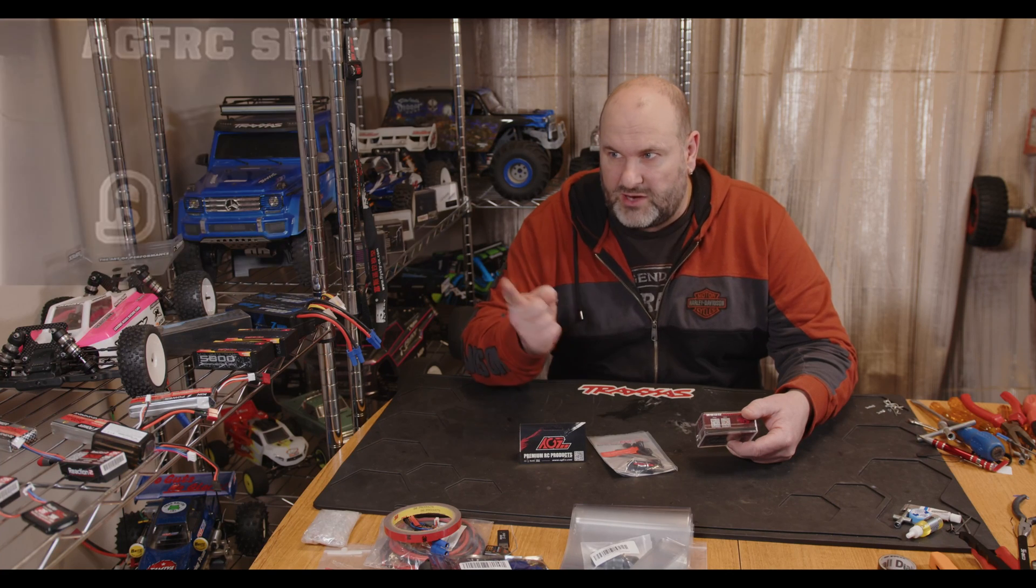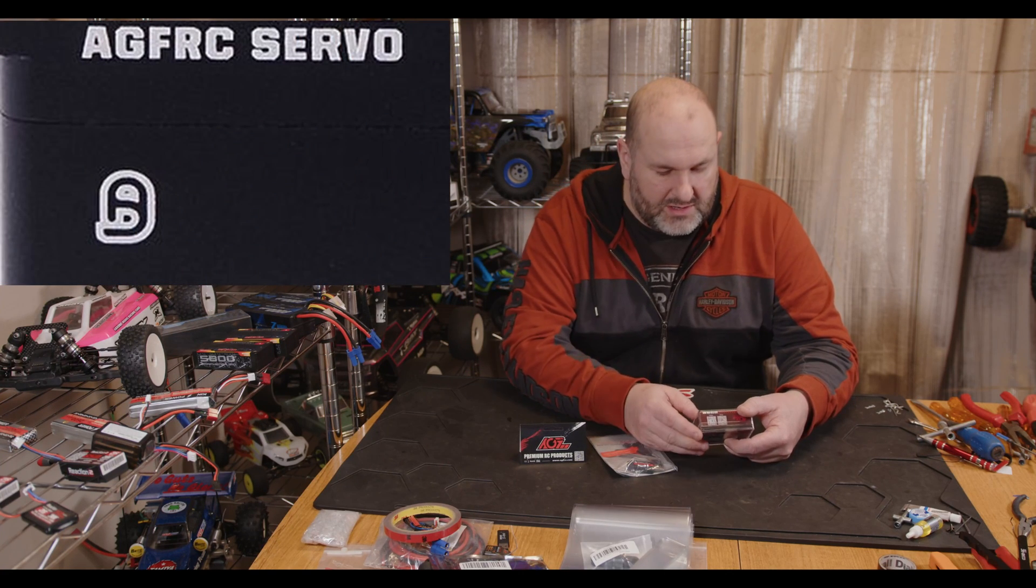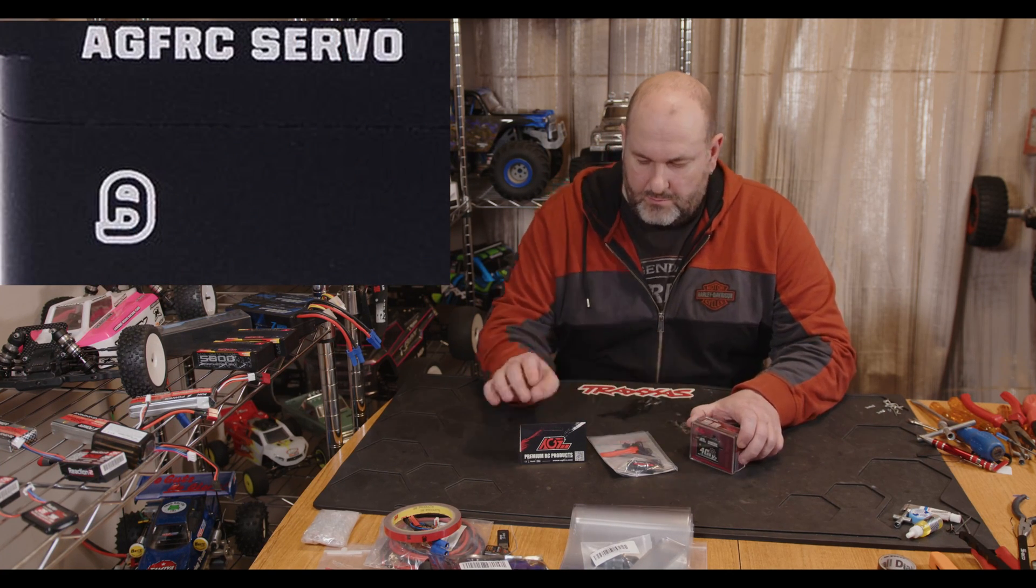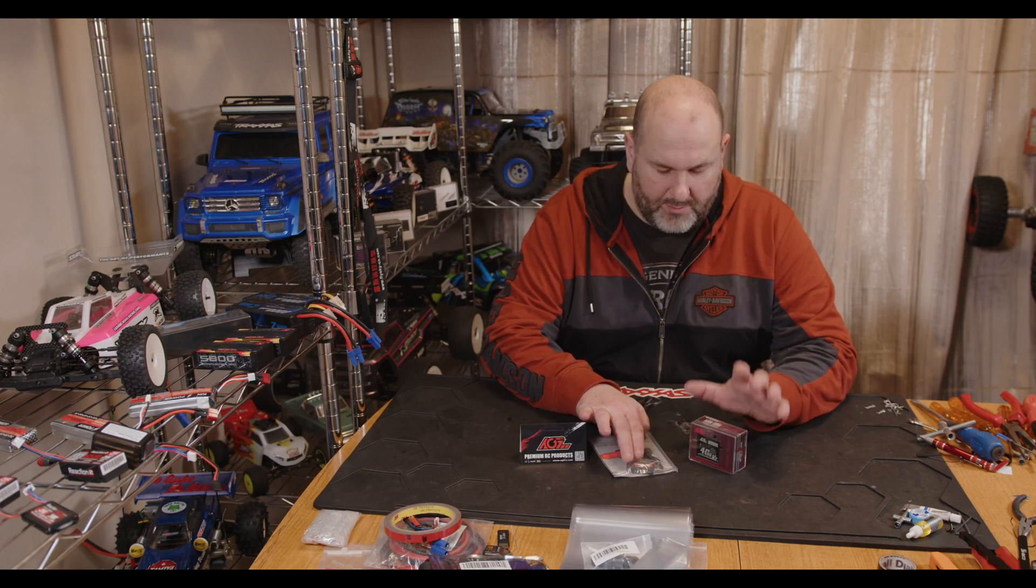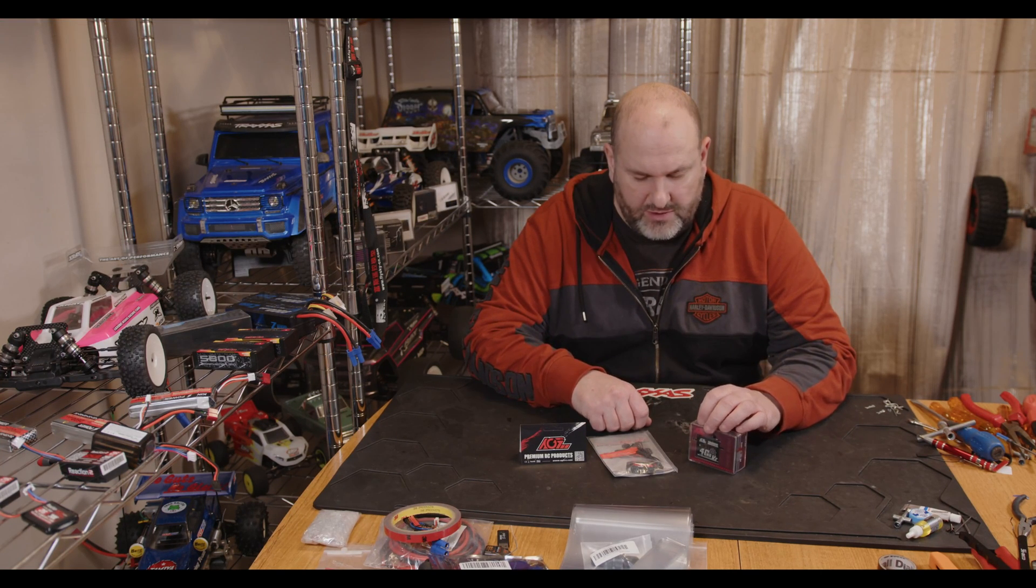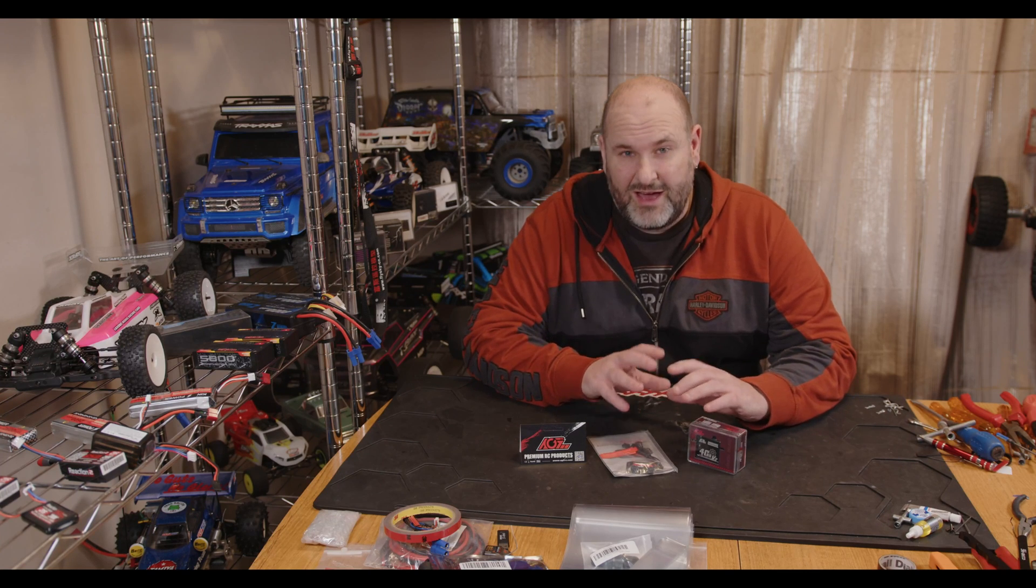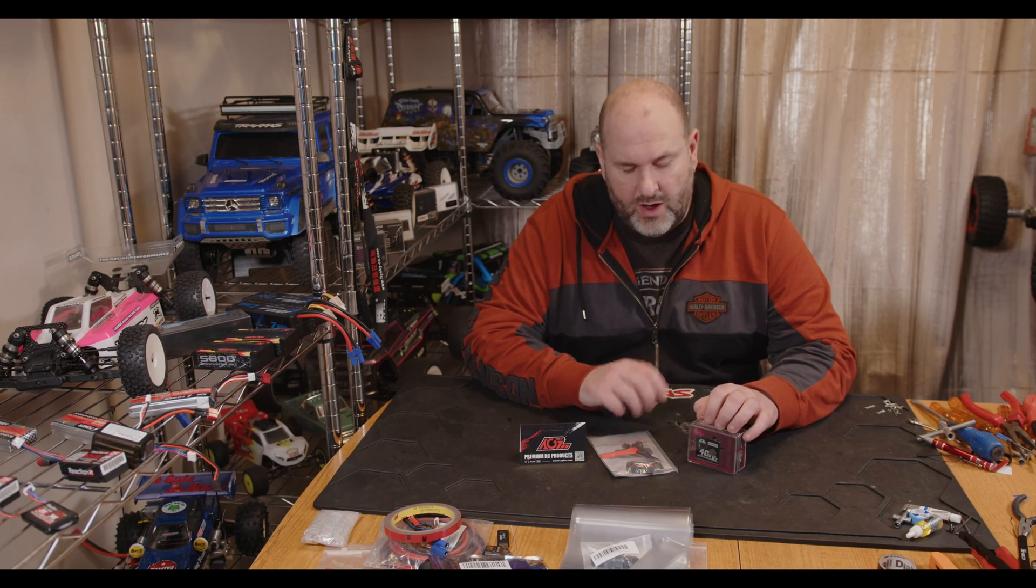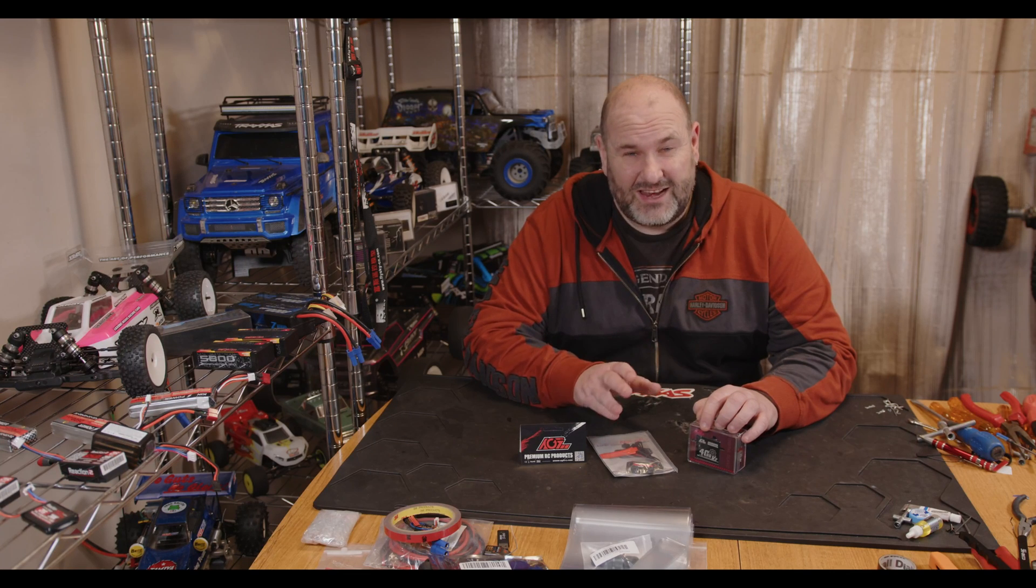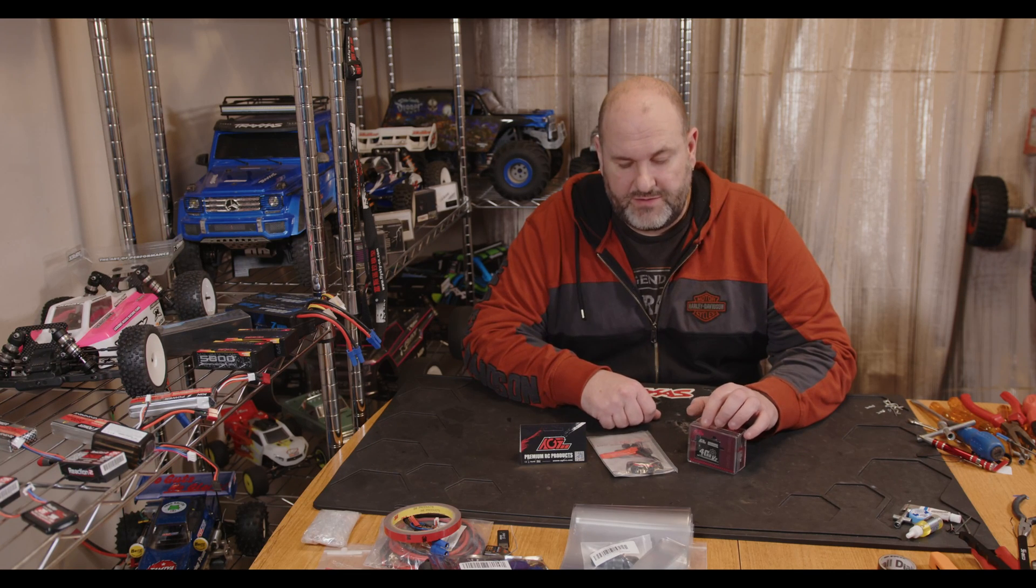I'll put a picture up around here somewhere so you can see what it's for. This lets you plug this programmer into any of the AGFRC programmable servos and lets you set a whole bunch of parameters in the servo to make it work exactly how you want in the particular RC you're going to fit it in.